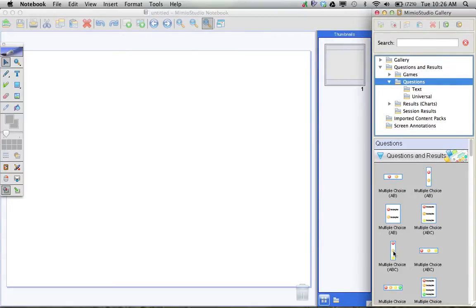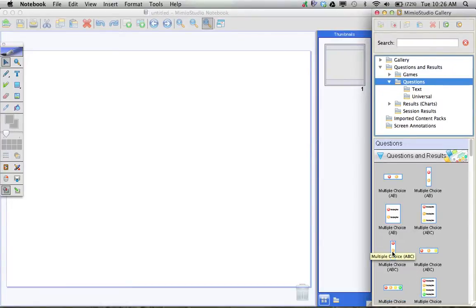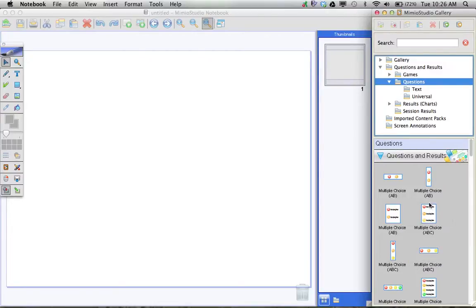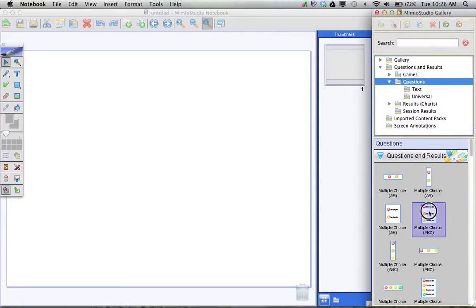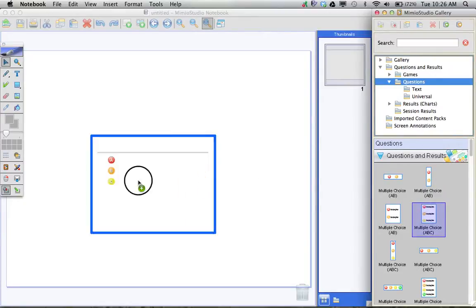For example, if I wanted to do a multiple choice question with three possible answers, I would drag one of those multiple choice ABC out onto my slide. So I'm going to go ahead and grab this multiple choice ABC, and I drag it onto my slide.